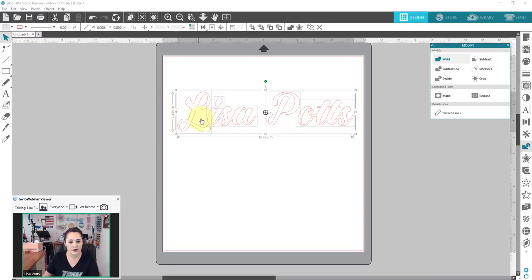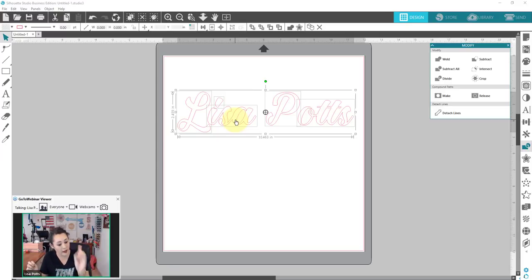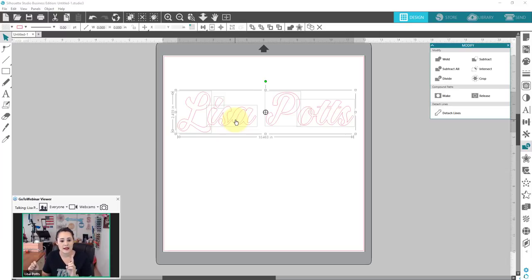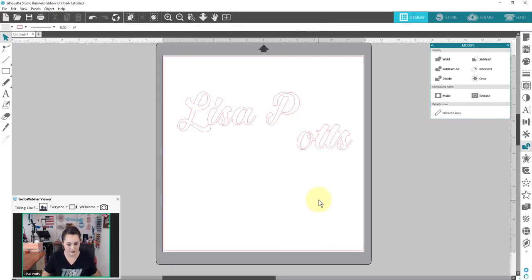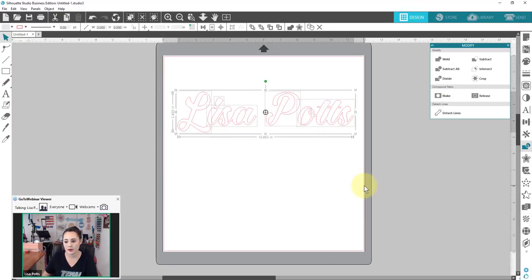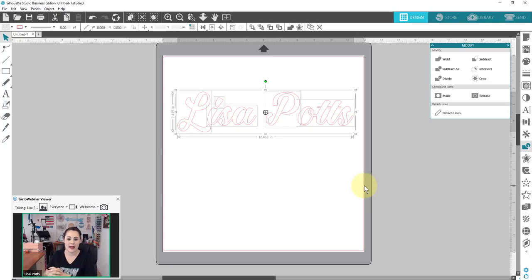So that's what the first feature of the modify panel comes into play for — and this is probably what you're going to use modify the most for — weld. Let's go to weld. Now you can see everywhere there is an overlapping line is gone. They're combined into one. One thing to keep in mind as a side note when it comes to script fonts: it doesn't combine everything into one big object. If you look at my screen, each section still has a box around it, meaning these are individual items.